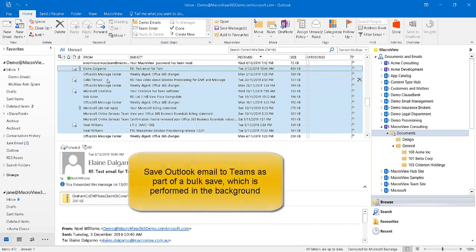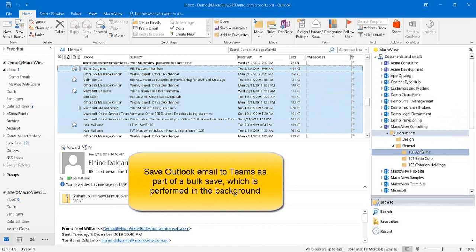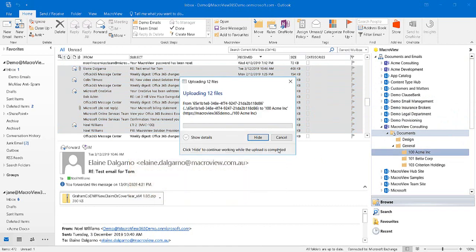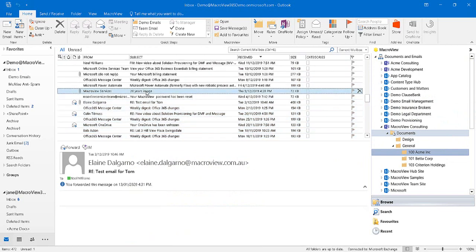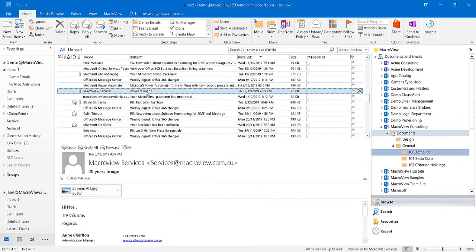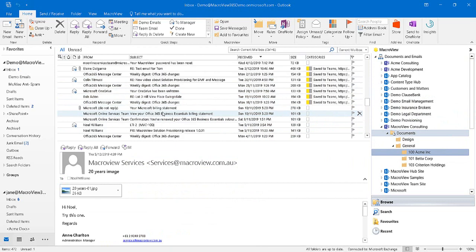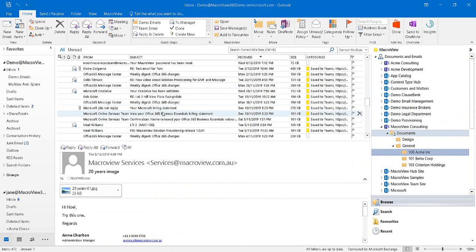MacroView also allows you to save Outlook emails to Teams in bulk. Let's drag all these to the Acme Project folder. You can click the Hide button and go on working in Outlook whilst that bulk save proceeds in the background. The save is now finished, and the Save to Teams markers are now present on all those saved emails.